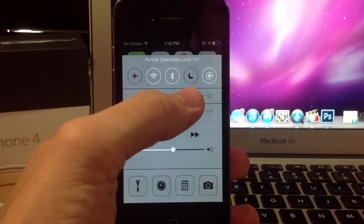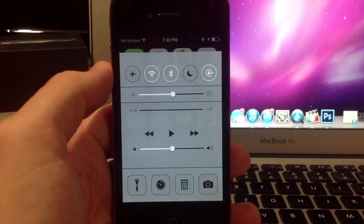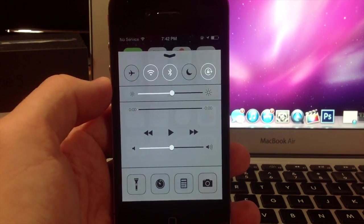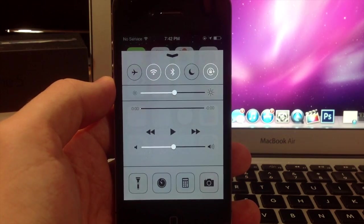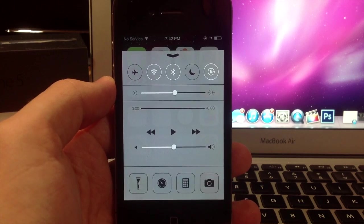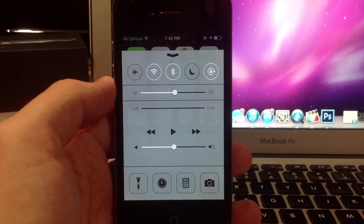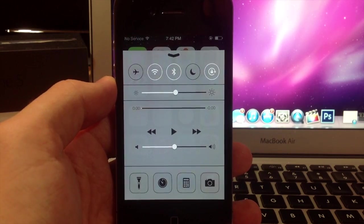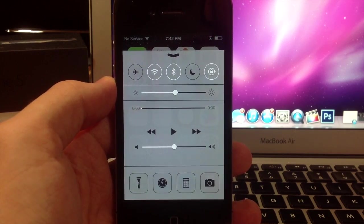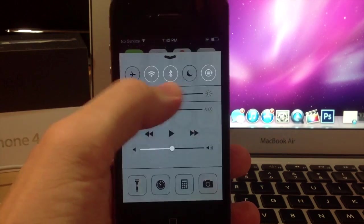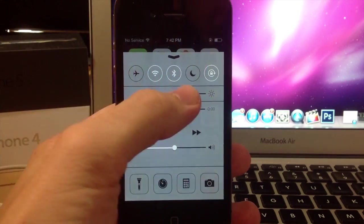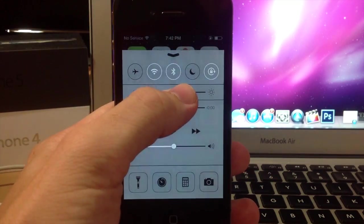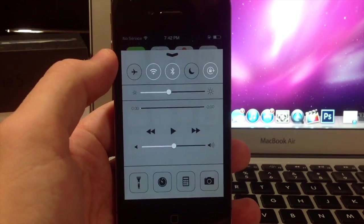So you also have the brightness right here which is really nice because I'm always having to change my brightness depending on what time of day it is and just for certain applications. So that's really nice that I can just swipe up and then adjust my brightness however I want to.